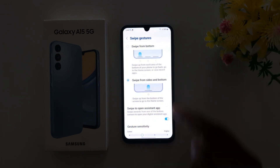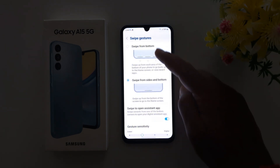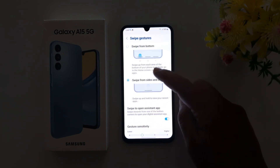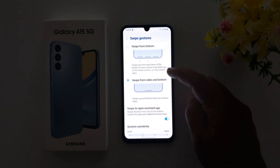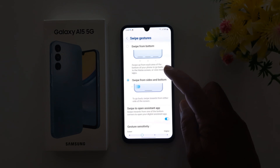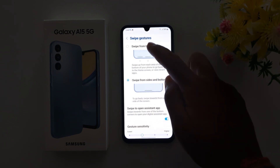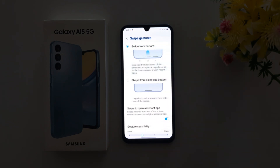Here you can choose Swipe from Bottom, or Swipe from Sides and Bottom — two options. Here you can see how to go back, go to home screen, and open recent applications using Swipe from Bottom.